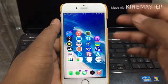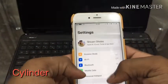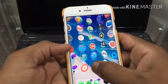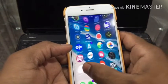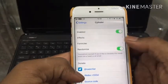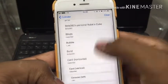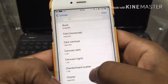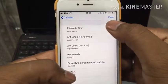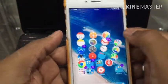Let's get started. The first one is Cylinder. This is an interesting app — I like it. You can see it's using the cube effect right now. Go to settings, then effects, and you can select whatever you want — there are so many. Just select randomize and you can see the different animations.